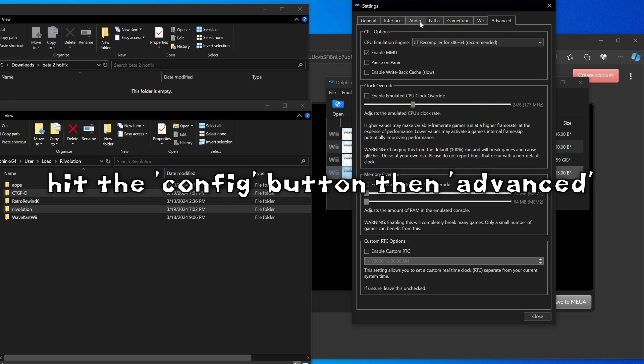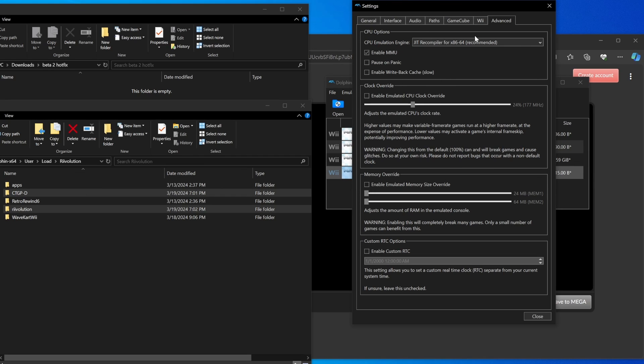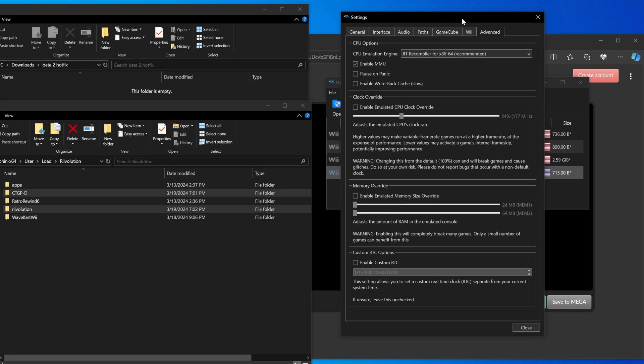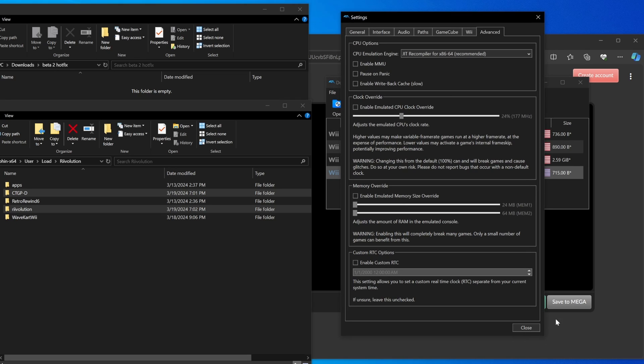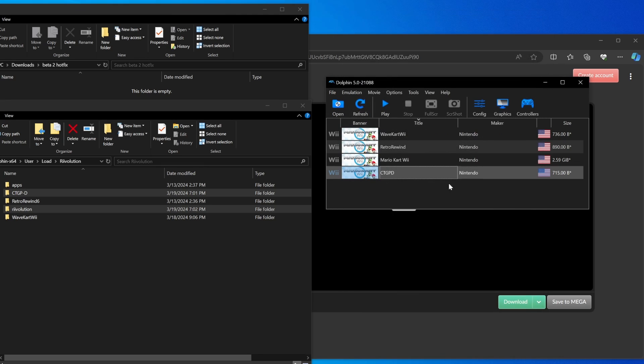One last thing before you boot it: you have to go, if you have Dolphin set up the same way, you have to go to your advanced tab, find what says enable MMU, click that off, and then go to CTGPD again.